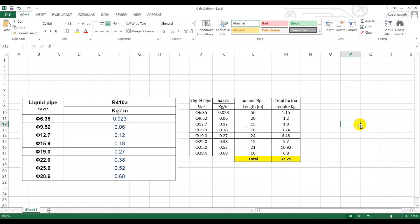That's all for the additional refrigerant to the Genova VRS system. Please make sure that this table is only available to use for the Genova VRS system. If you use this on another brand, it has another table, another calculation. It will affect the system, so please make sure if you use one brand, you have to follow the catalog of the actual brand of the machine that you select.